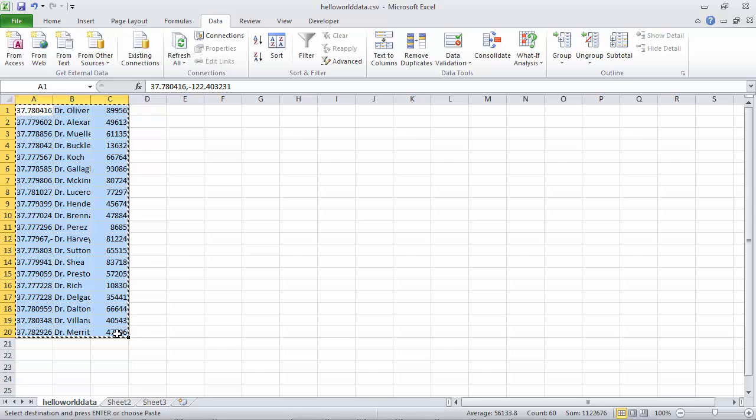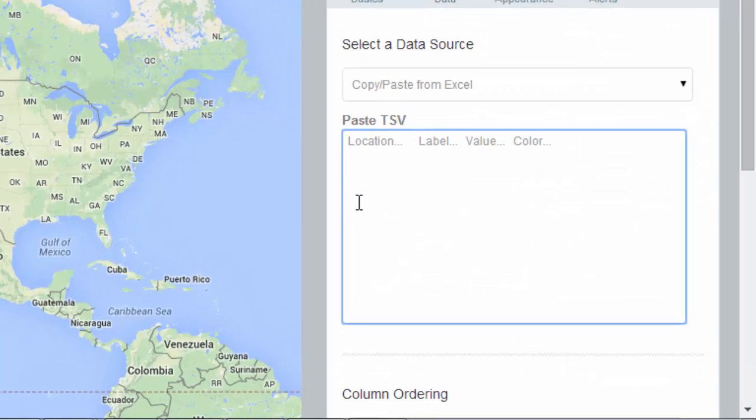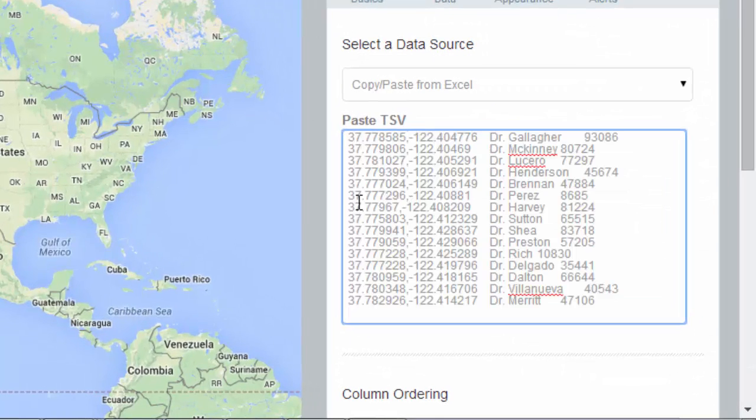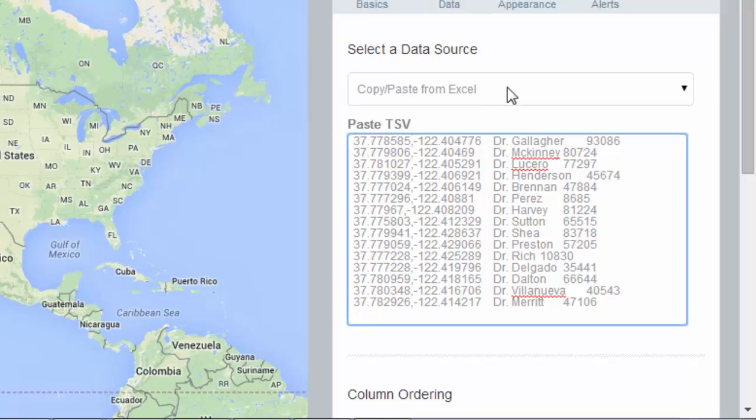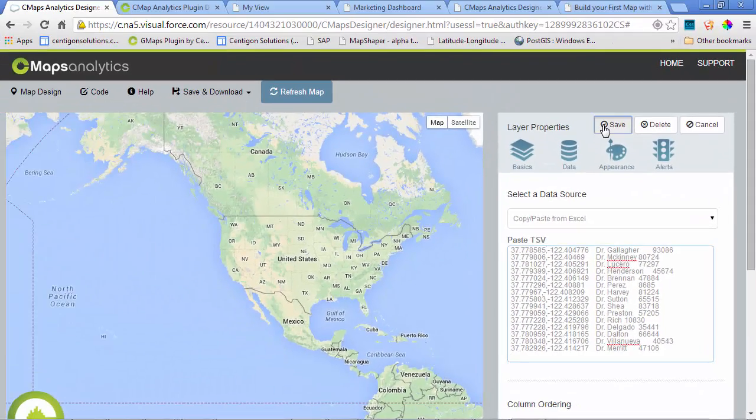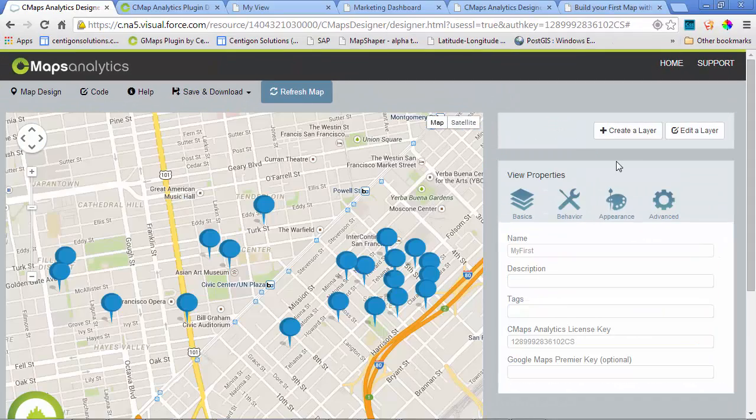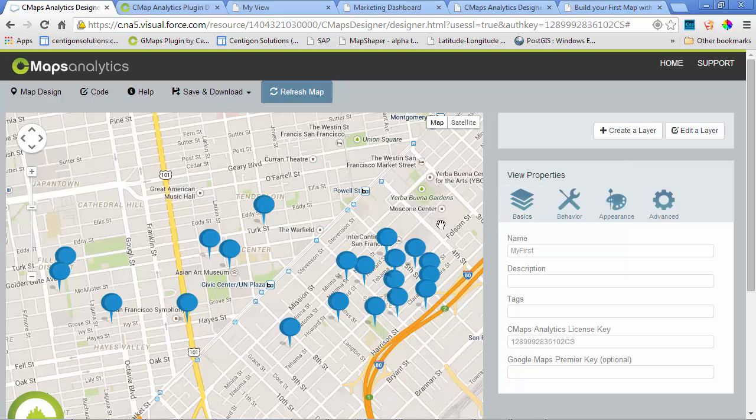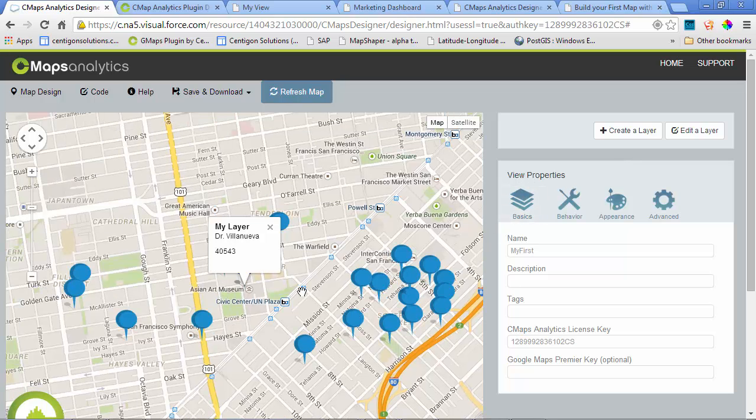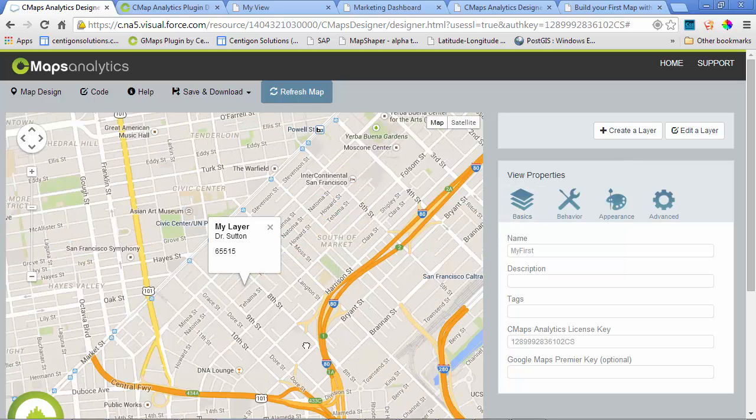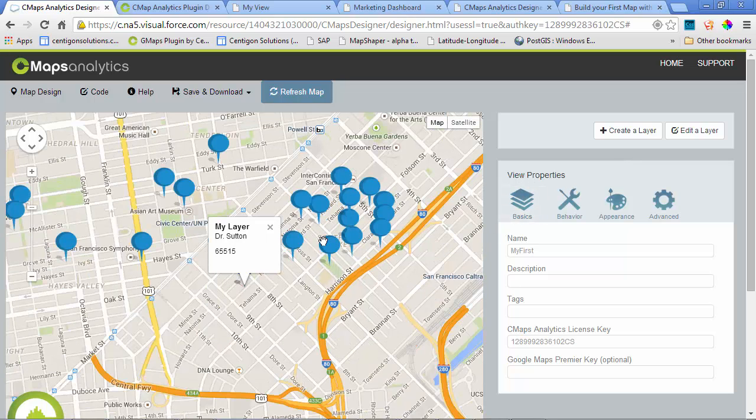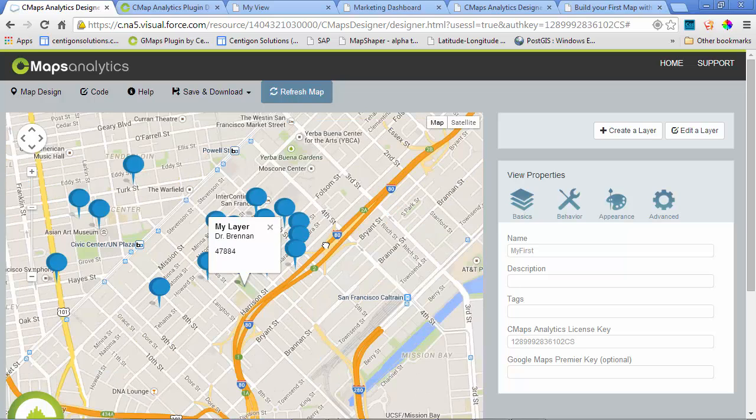If you're following our Hello World tutorial, we provide some data for you, and you can copy that from Excel right into CMAPS Analytics. When I click Save, CMAPS Analytics is automatically going to draw all those points, and instantly I can preview and interact with the map as an end user.